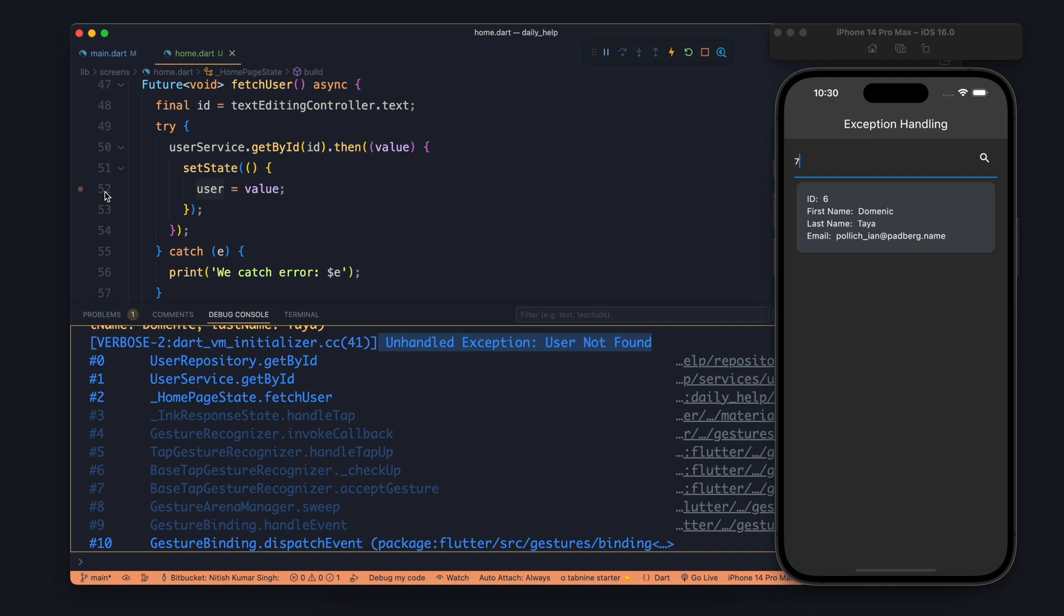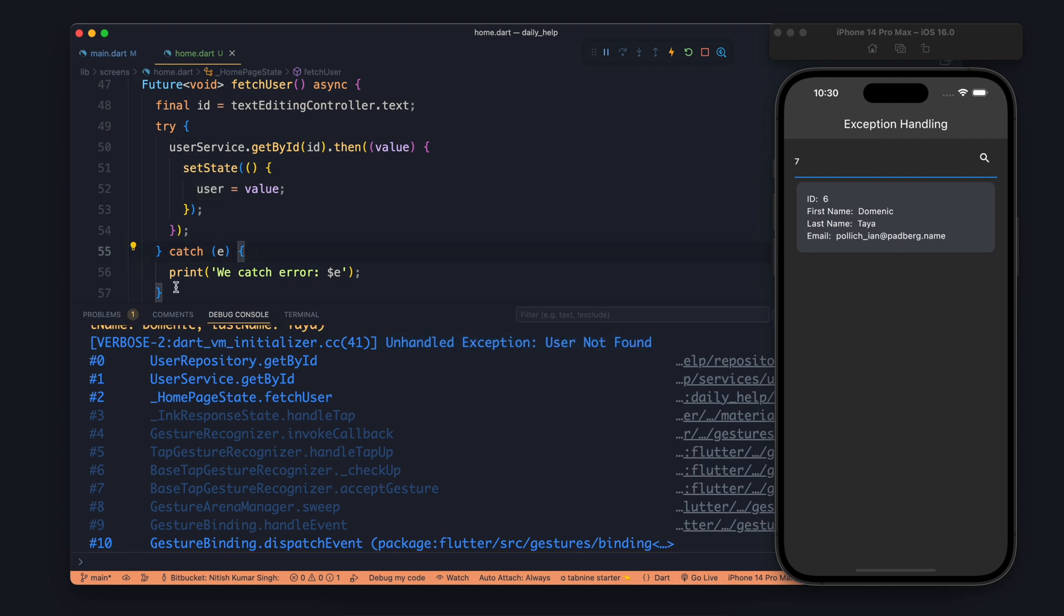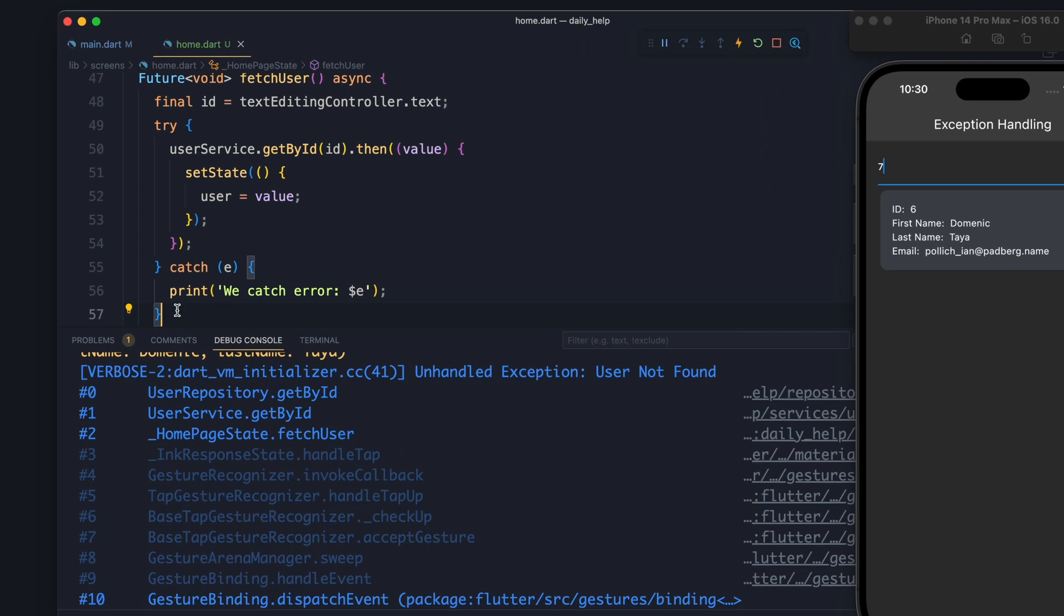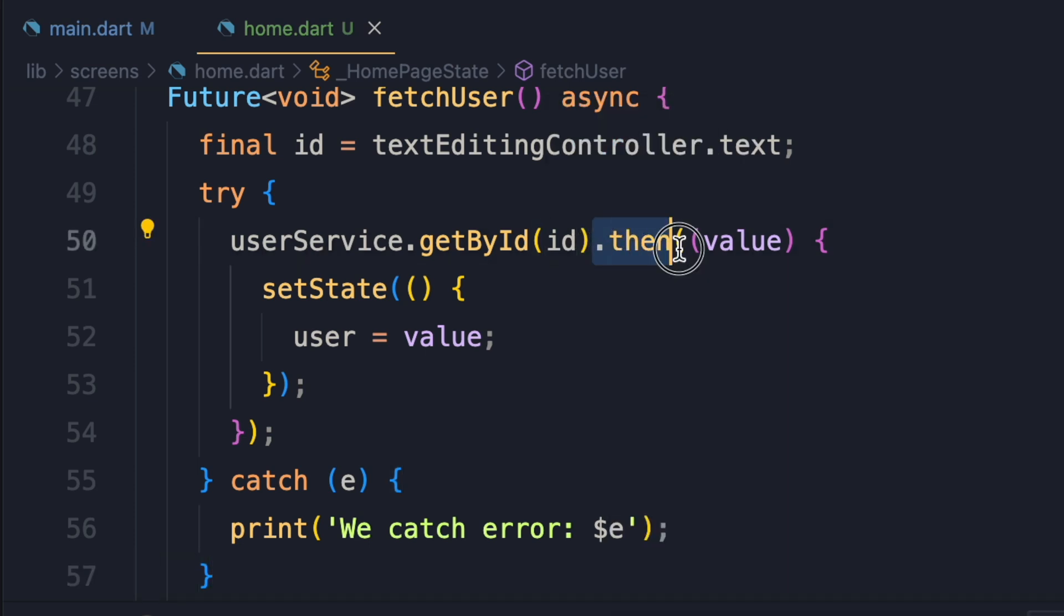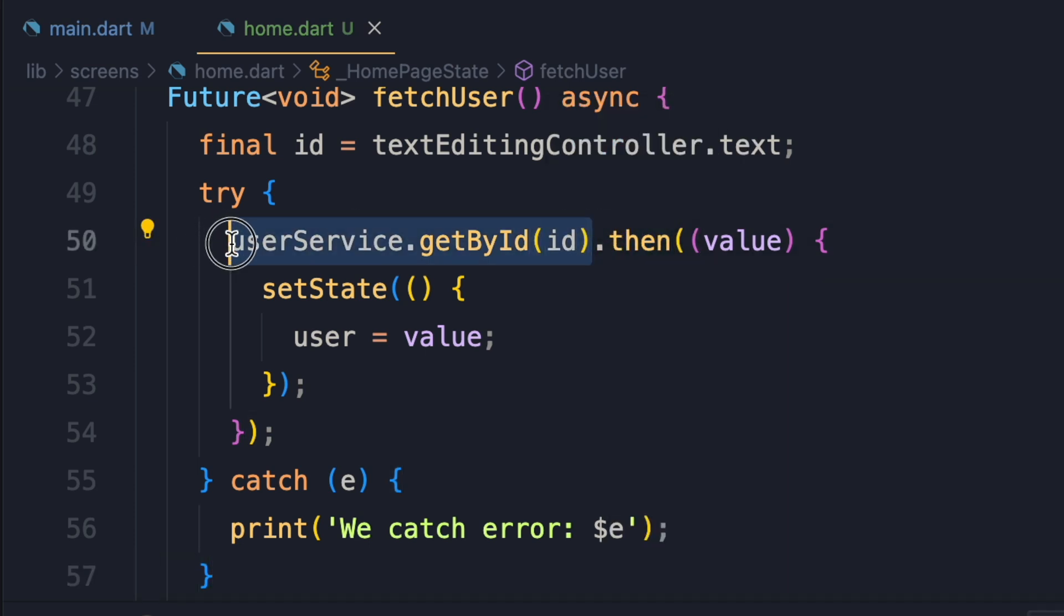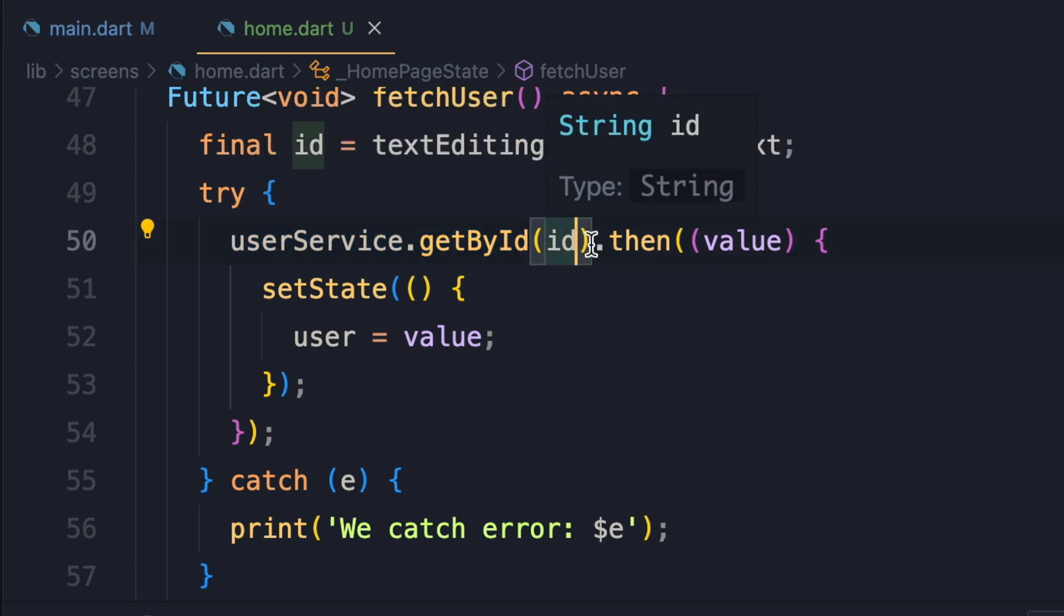So in this case you can see that I am handling the error in catch, but it is still saying unhandled exception. So why is this happening? This is happening because we are using then here.